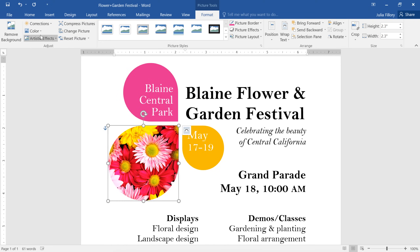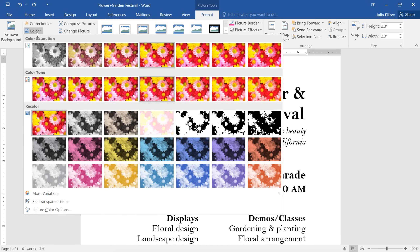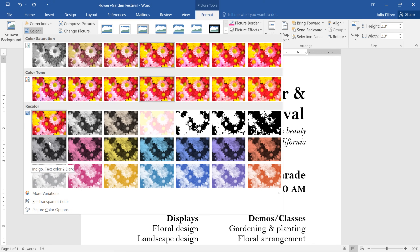Let's take a look at the Color command next. Here you can change the saturation, as well as the color tone, which controls how warm or cool the image appears. You can even change the color of the picture altogether, using the theme colors that are currently applied to your document.